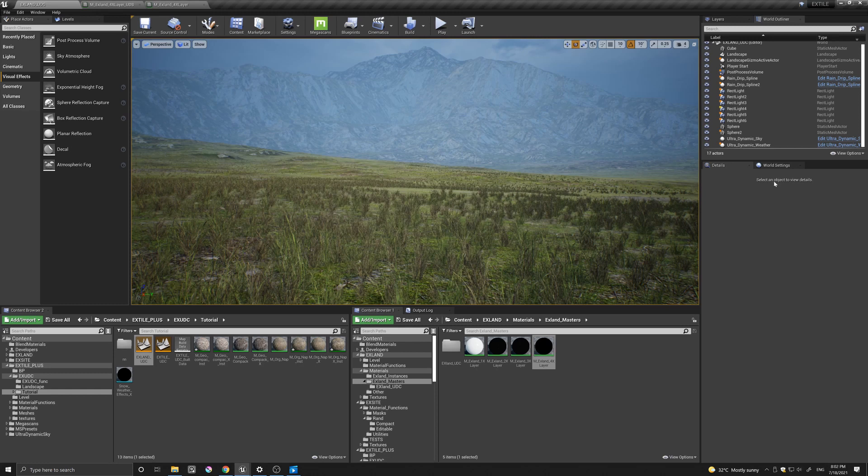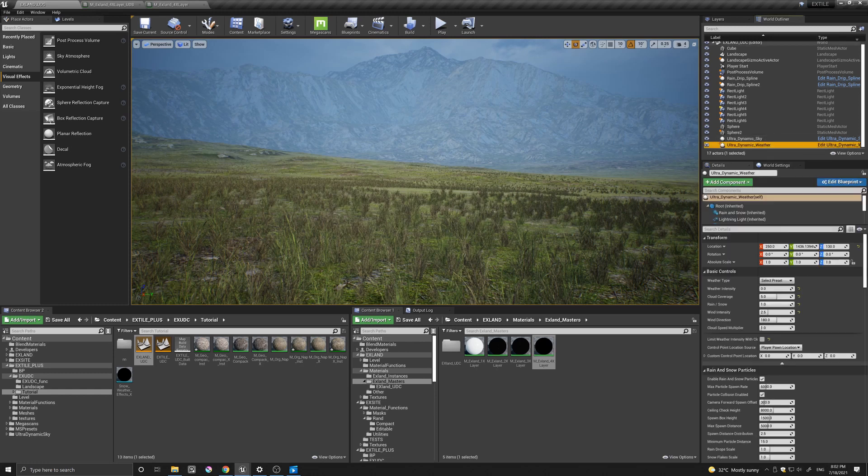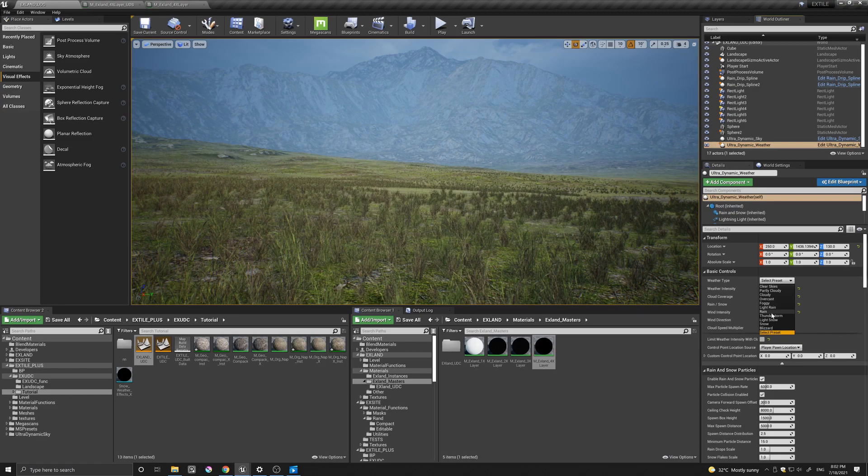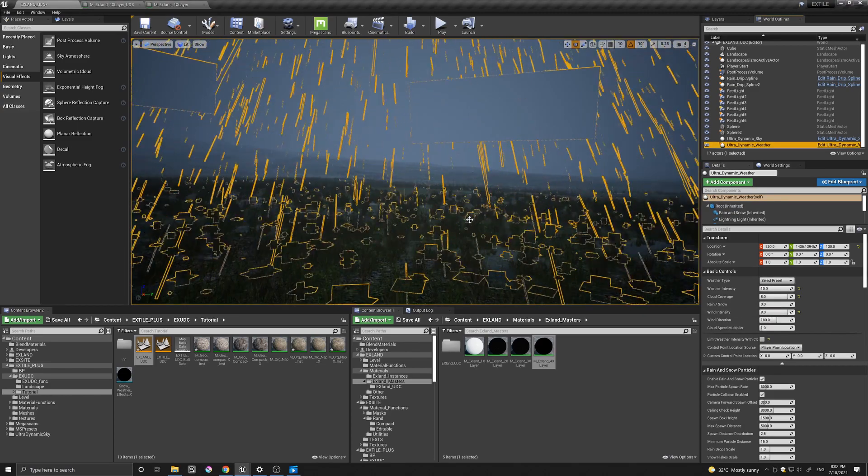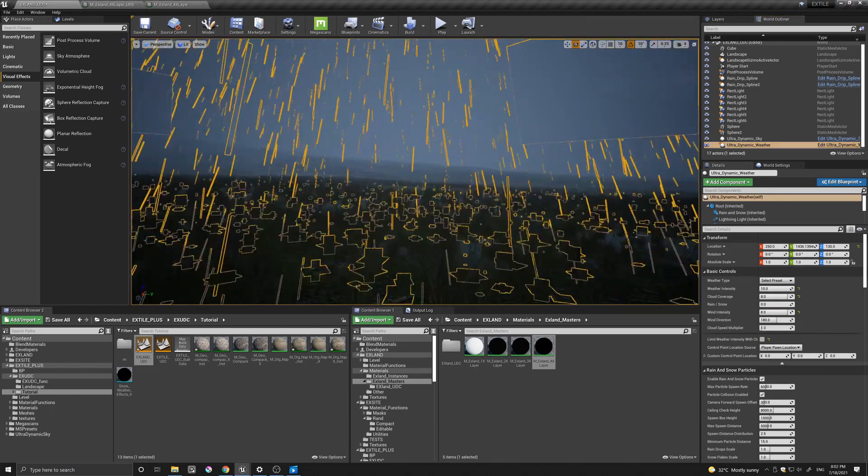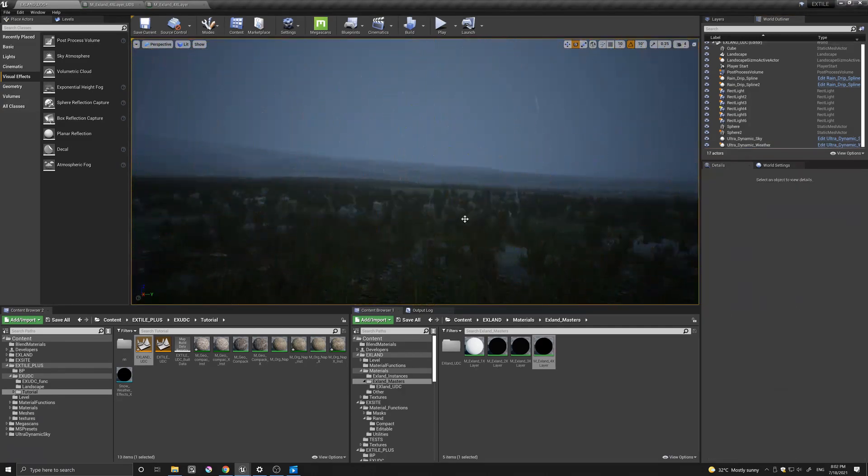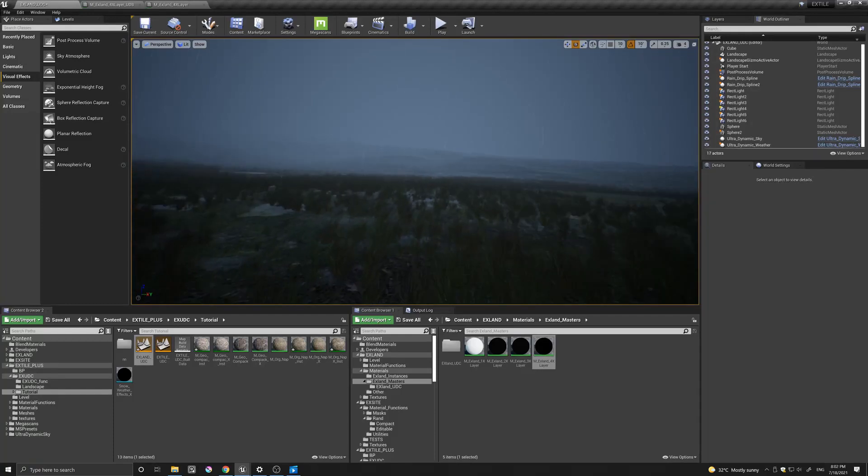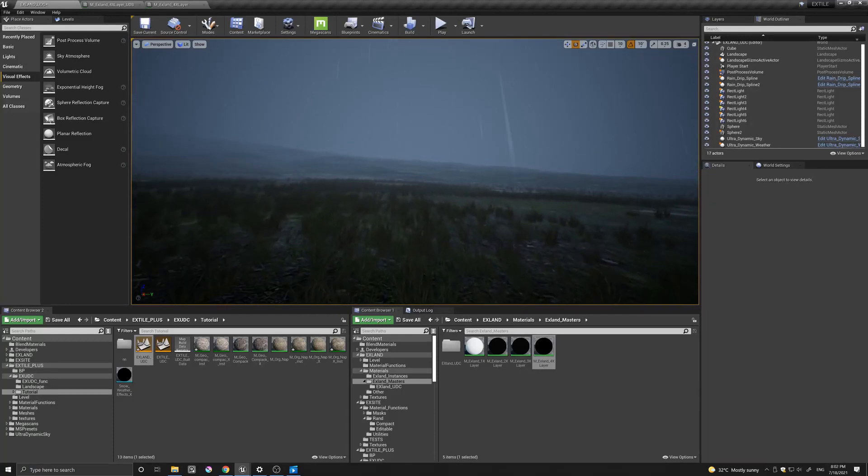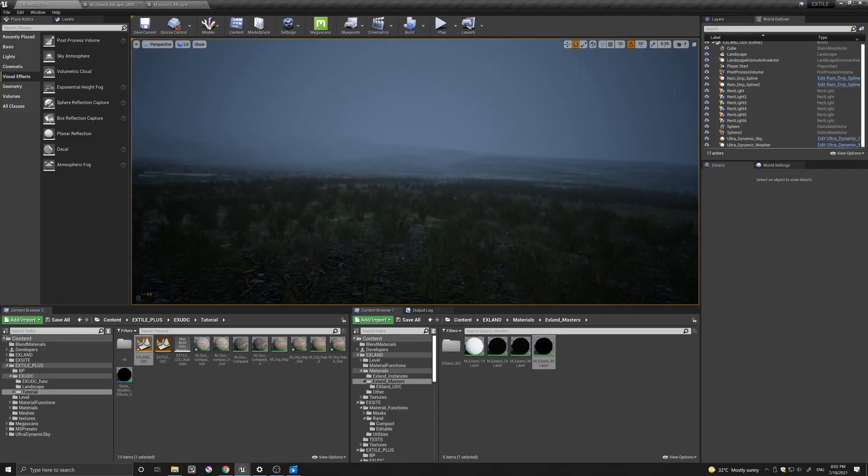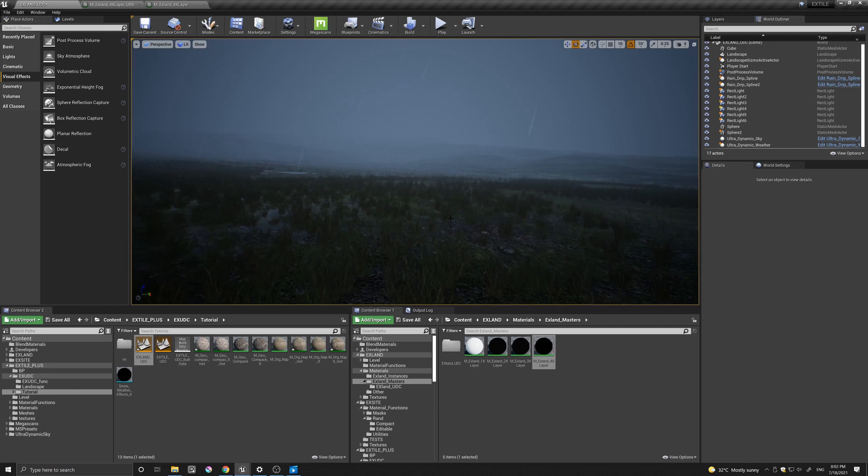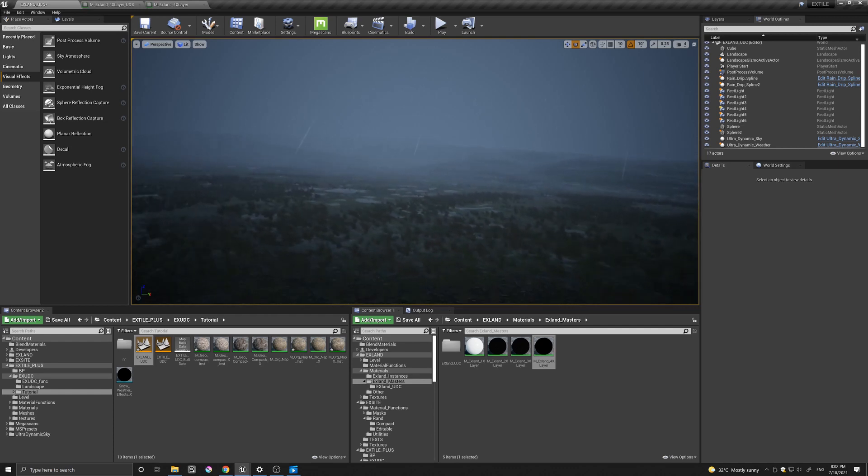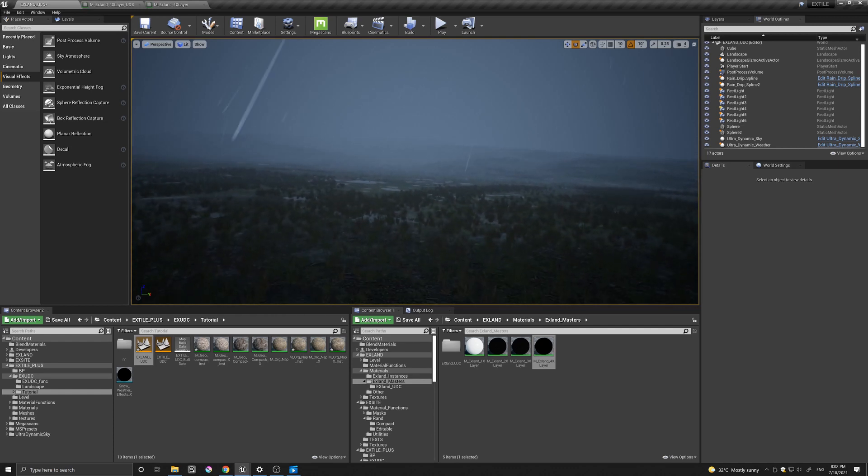what we can do now is just change some of the weather systems. And let's see what happens. Let's go with thunderstorm. And you can see how quickly we can change the scenery into this sort of wild and wet environment.